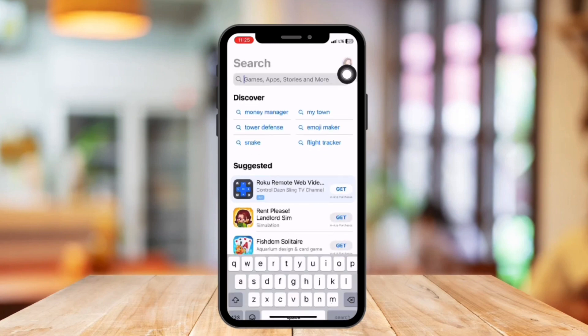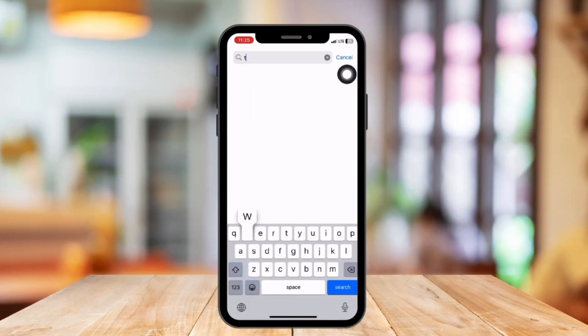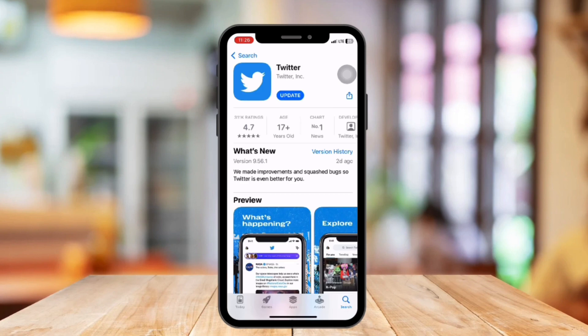Tap it and it will redirect you to the App Store where you can easily download the application on your device. Here you will see that the application is also available — download it or open it, and that's it.